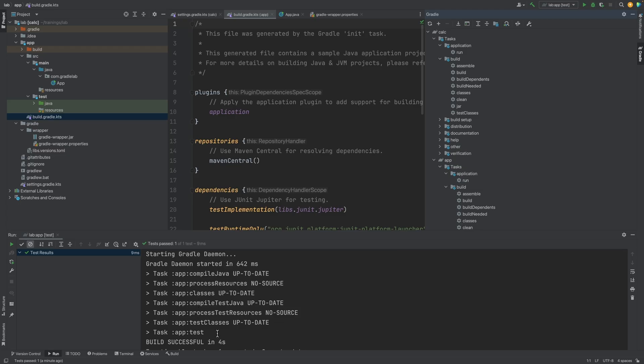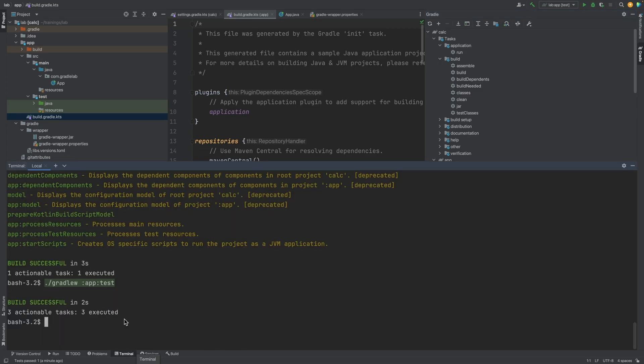Whereas in our terminal, this information was not displayed. We can add a property so it shows up in the terminal as well. So those who prefer using the terminal can get the same level of output detail.